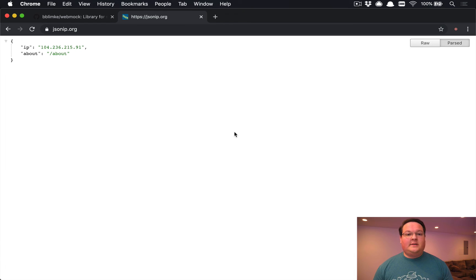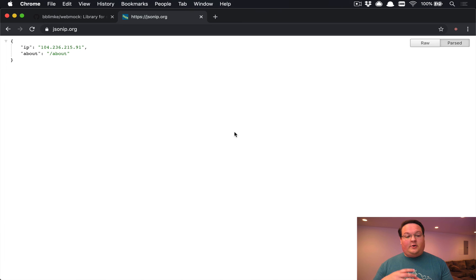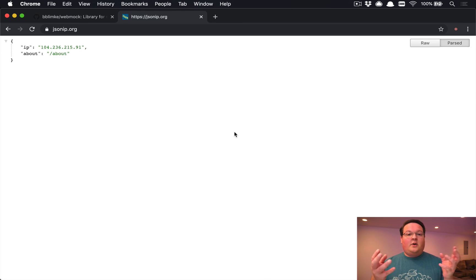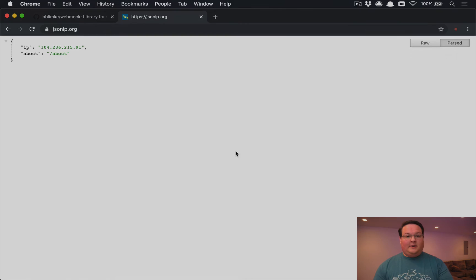We are going to basically build a little API request service, so we're going to hit this, record the response or return it, and then we're going to test that code with webmock.